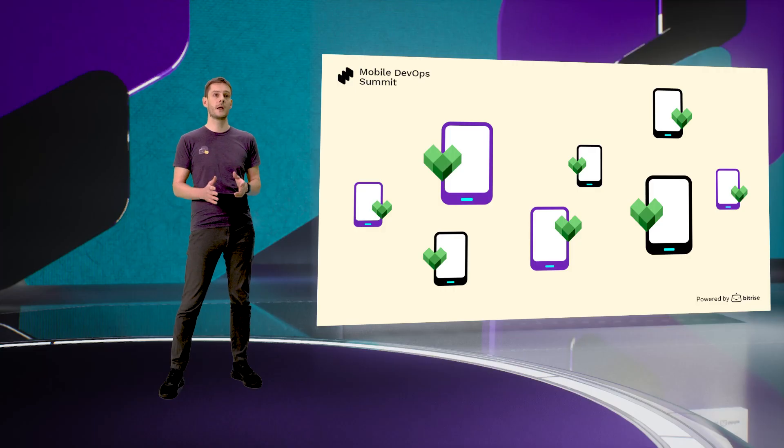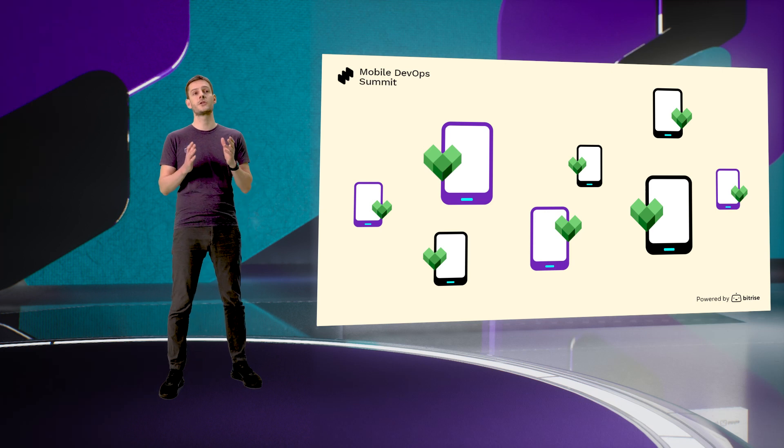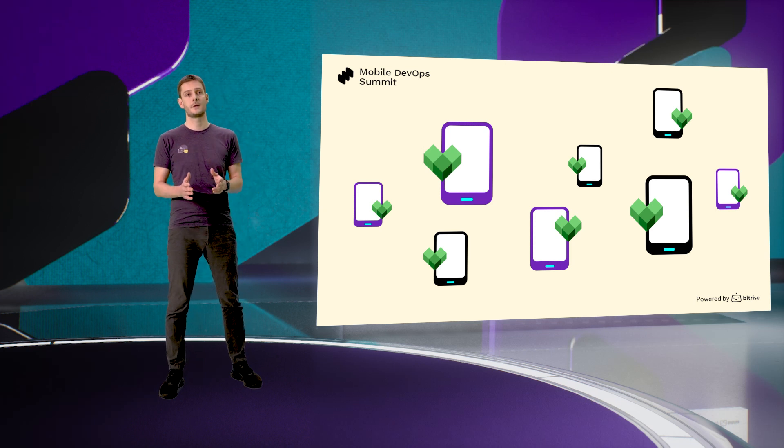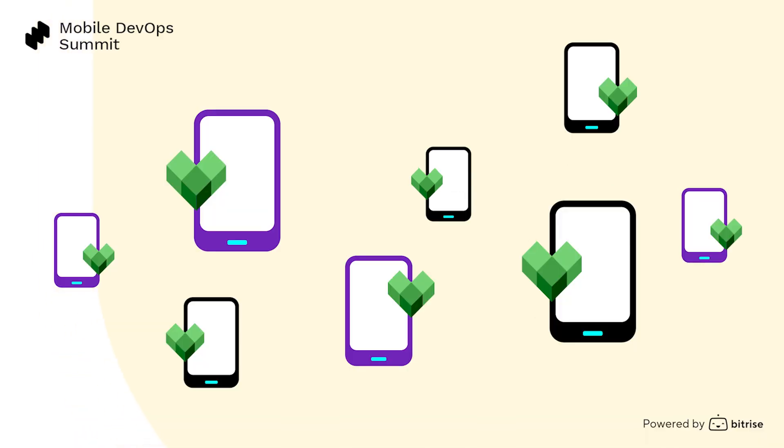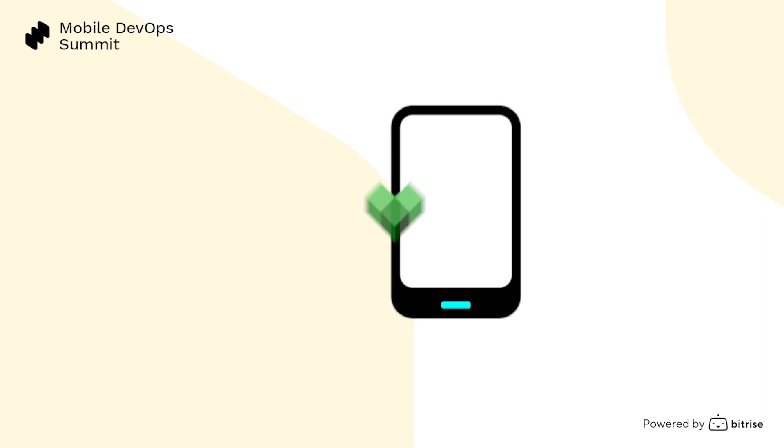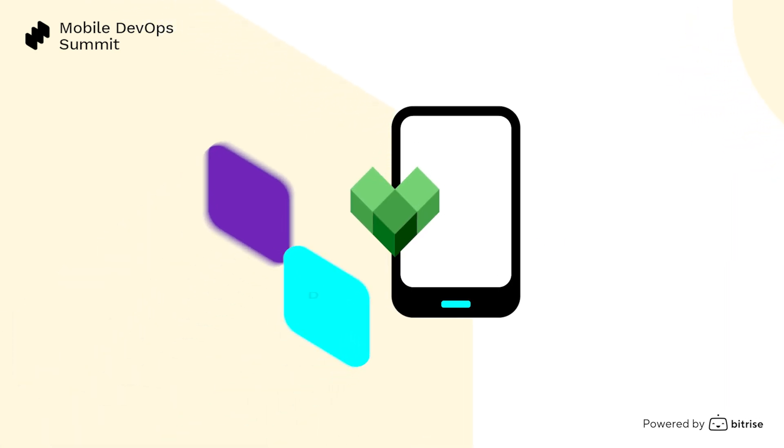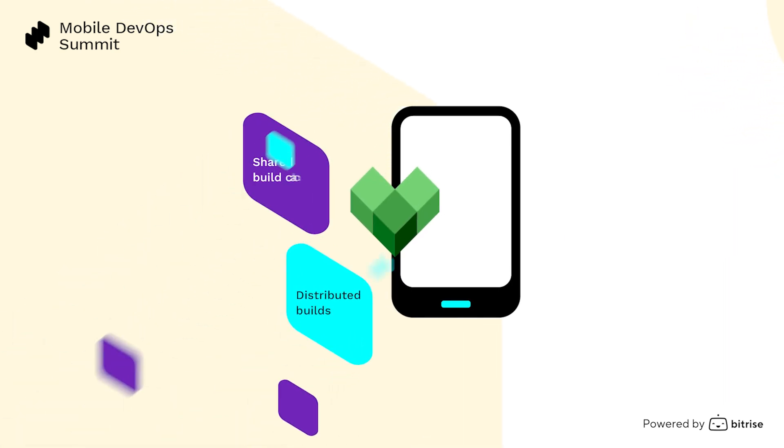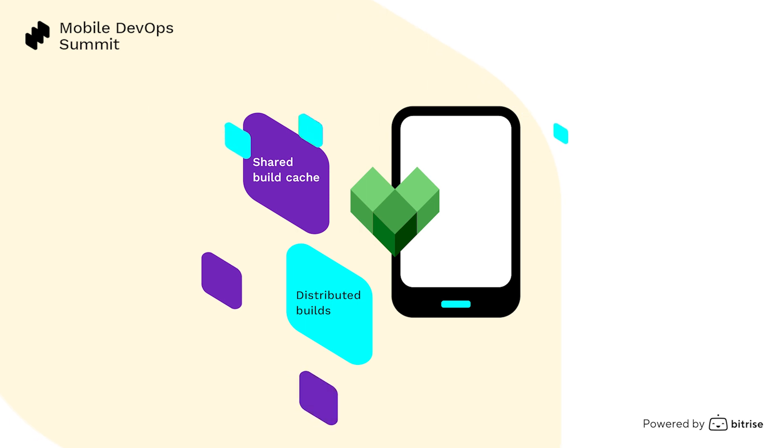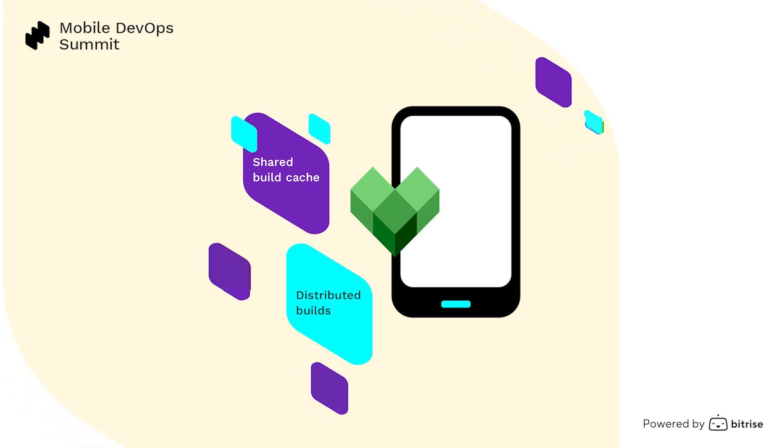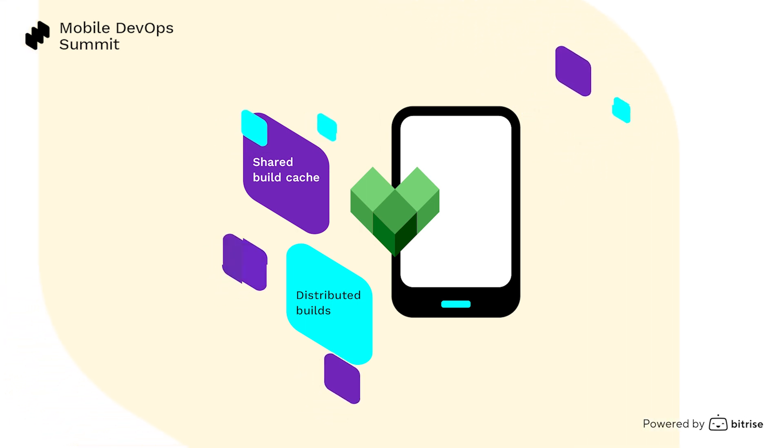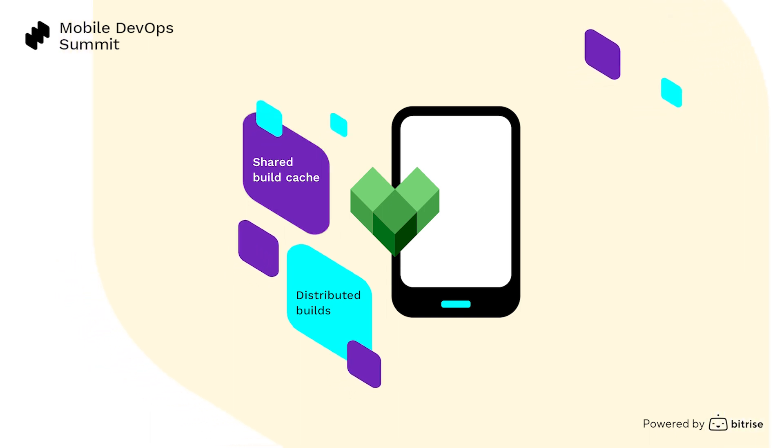But the most interesting part here is the technology beneath. Flare.build is the first company outside of Google to provide the backend services needed to realize the full potential of the Bazel build system. Bazel has seen rapid adoption among mobile-first companies including Reddit, Tinder, Lyft, and Uber, but maximizing its full potential remains challenging. Building and operationalizing Bazel's backend services, which include shared build cache and distributed builds, remains a significant task even after a successful migration to Bazel.